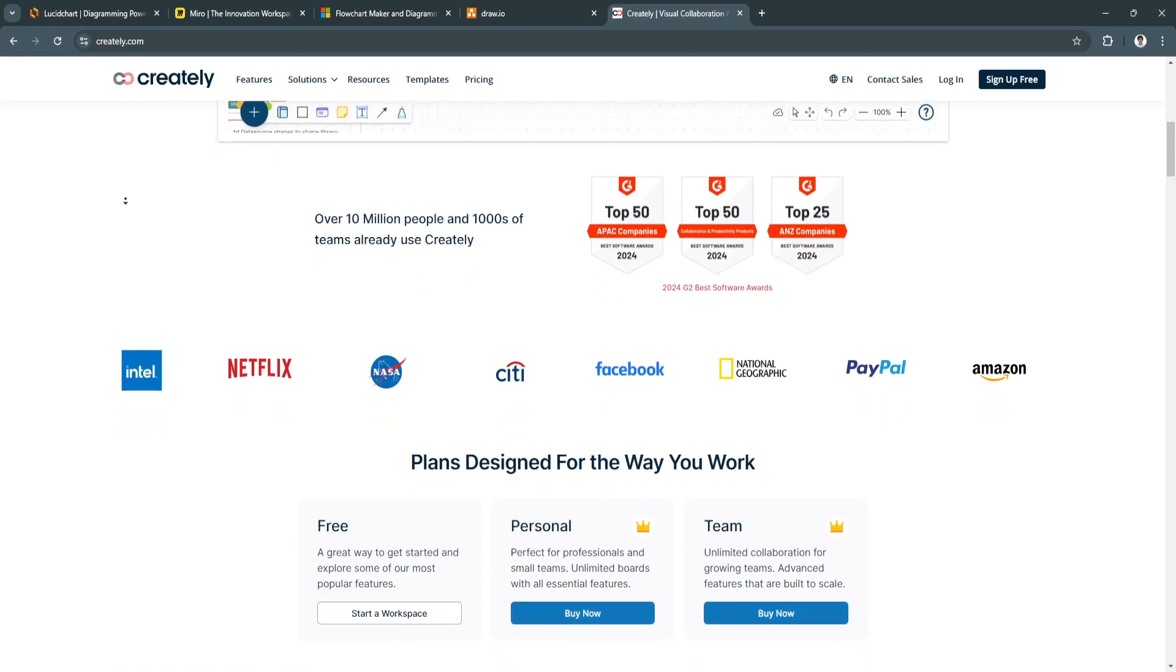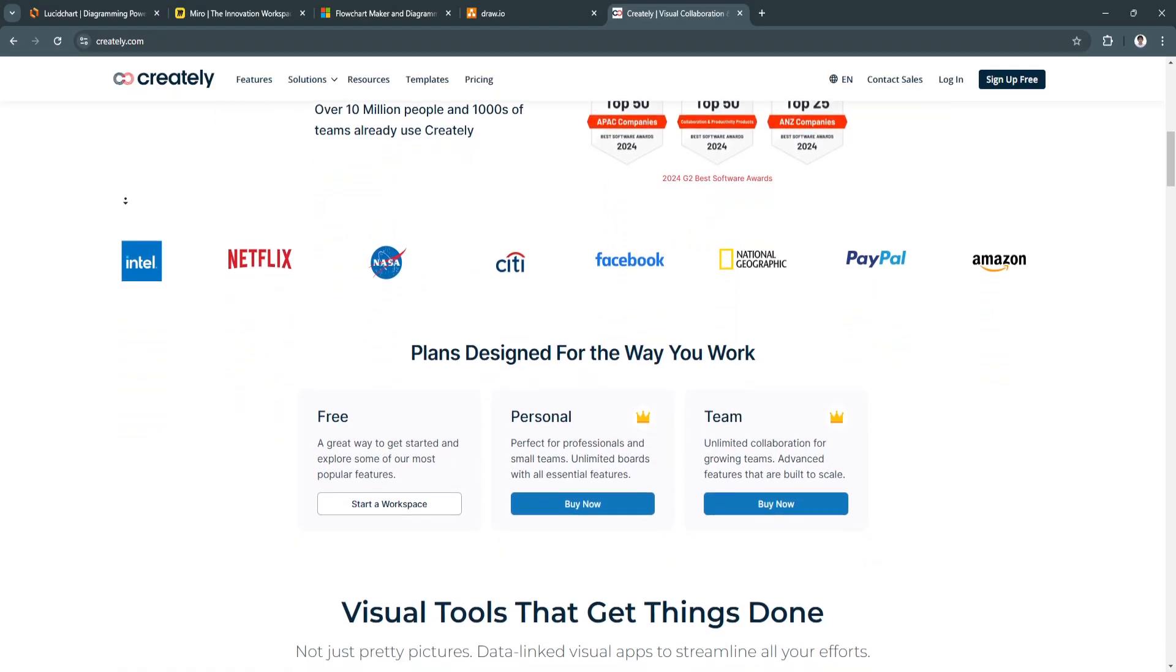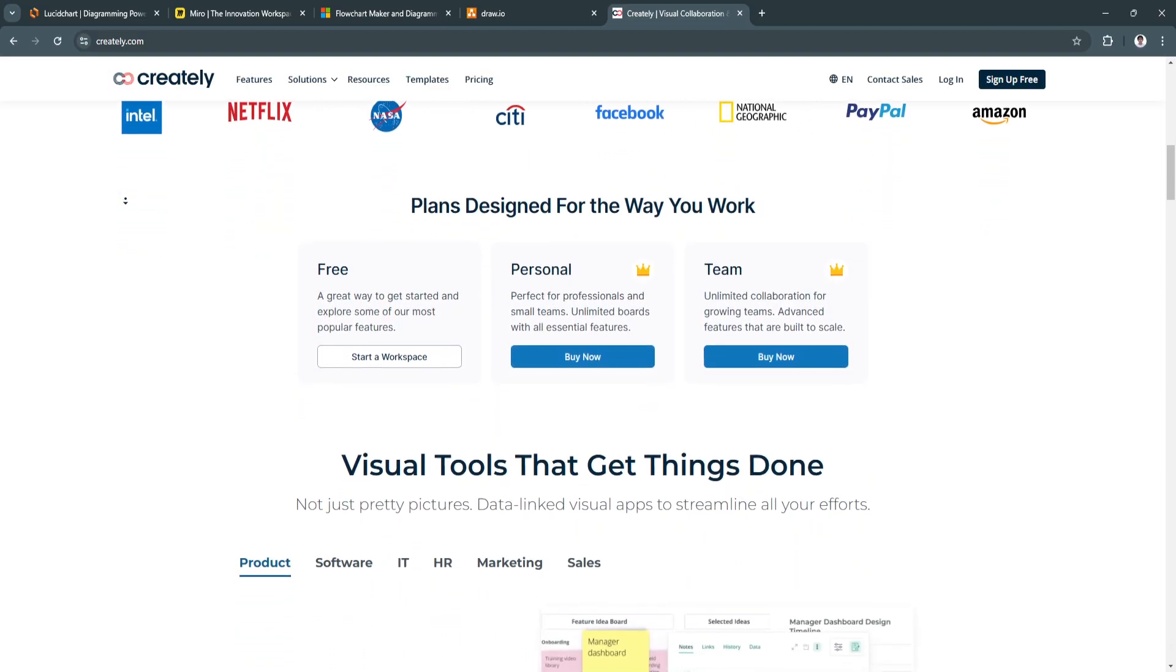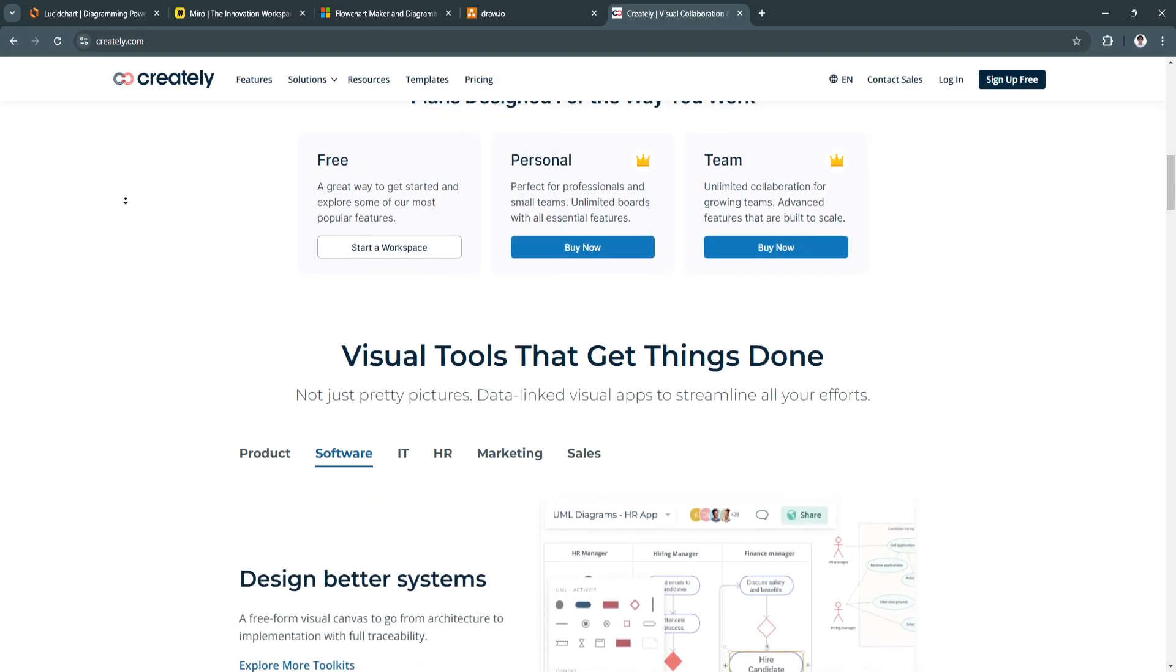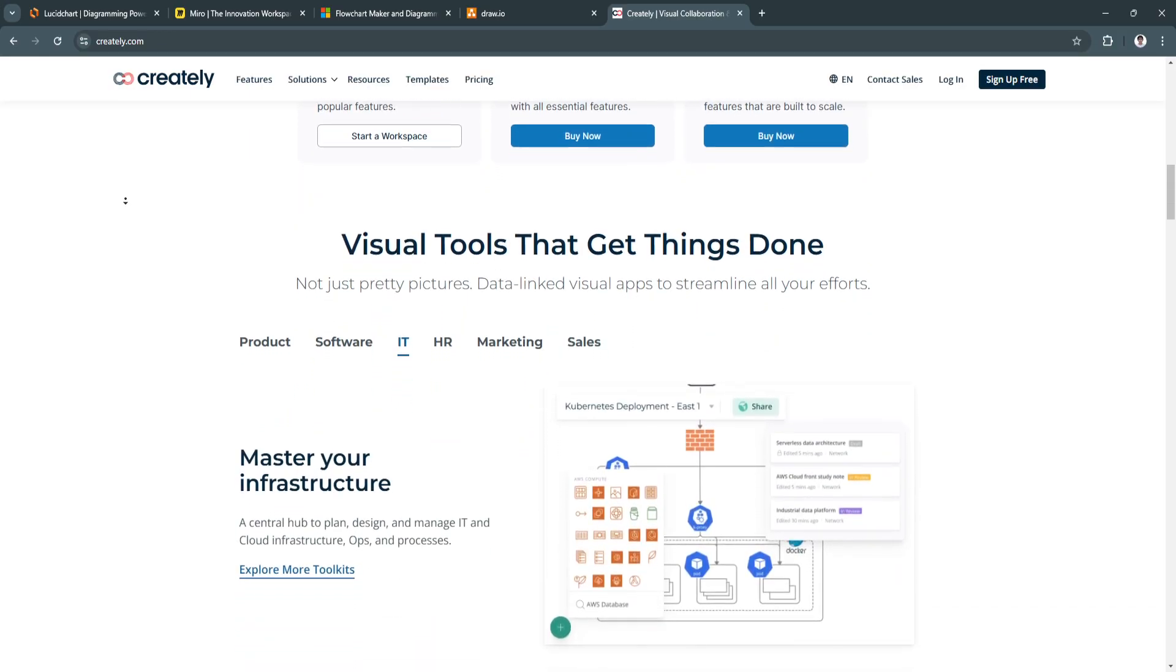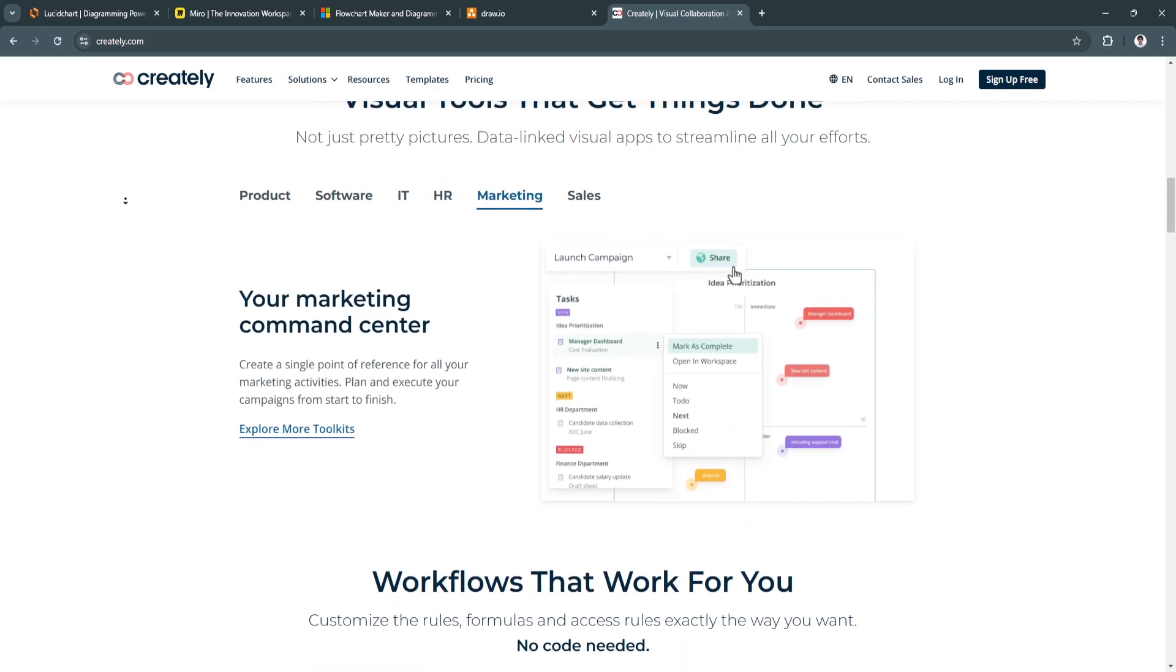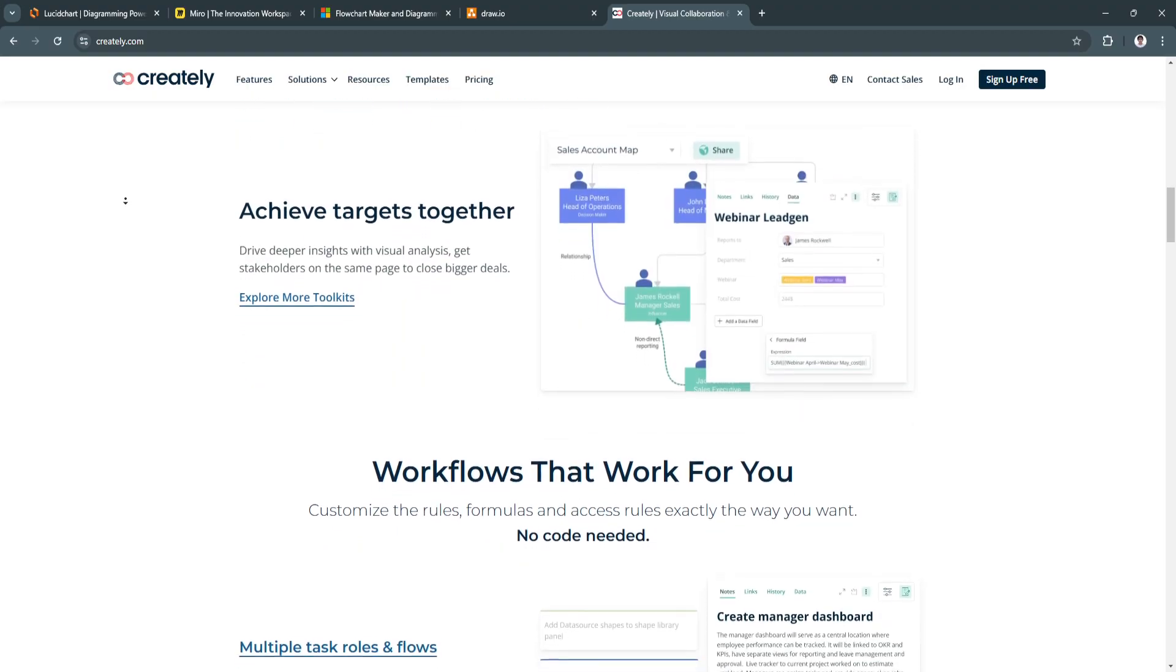For its key features, first is real-time collaboration and feedback. It allows multiple team members to collaborate on diagrams simultaneously, with features for leaving comments and feedback directly on the diagram. This enhances communication between teams, helping them create diagrams faster and with more clarity.